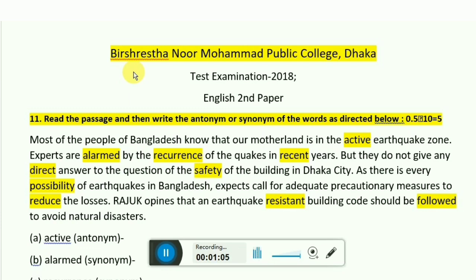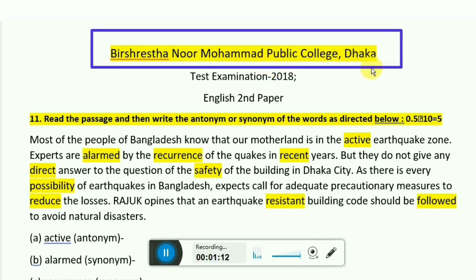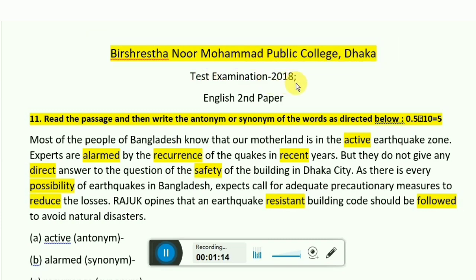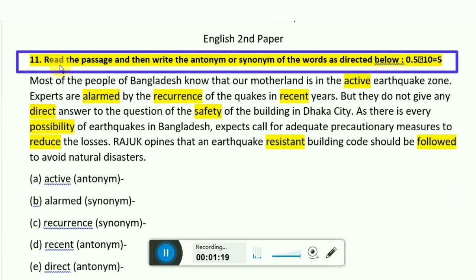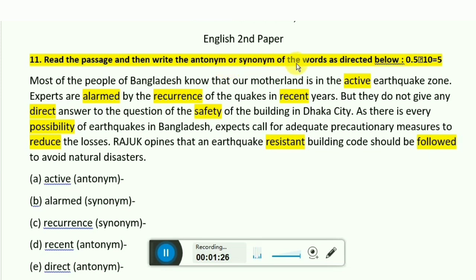Let's start our lesson. The question we will discuss today is from Noor Mohammad Public School and College, Dhaka — a test question from the English second paper, 2018. Here you can see the sample question: 'Read the passage and write the antonyms and synonyms of the words as directed below.'